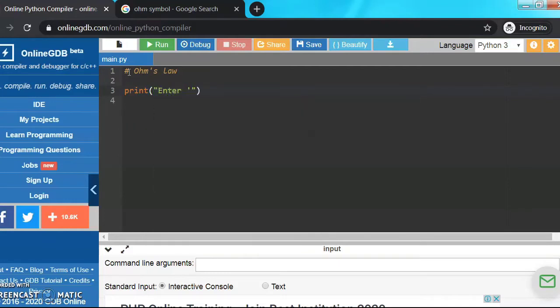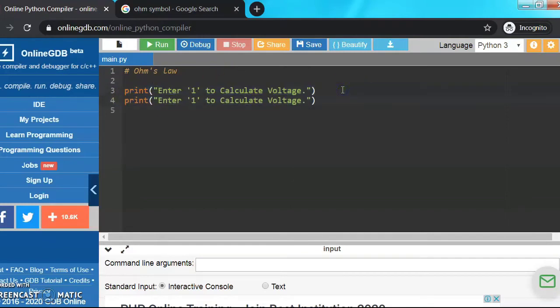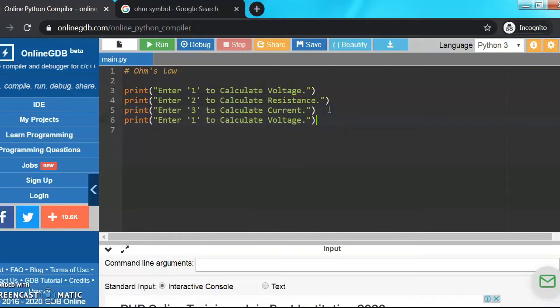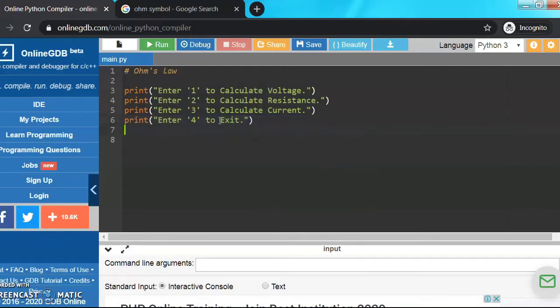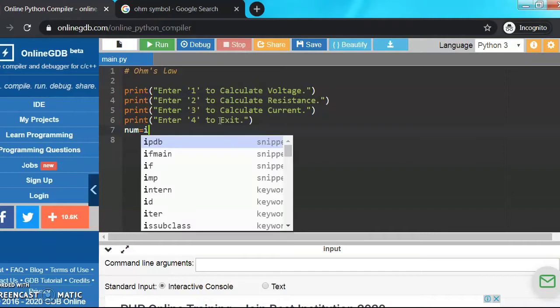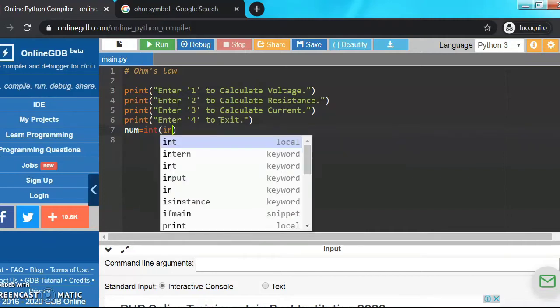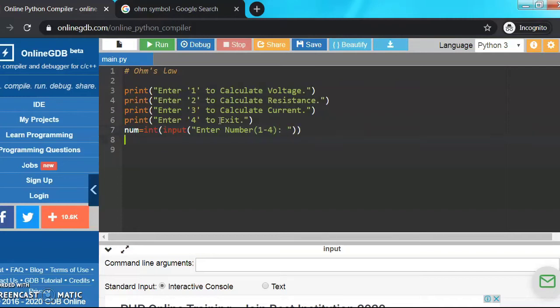Let's start writing the program. I write the first statement: print enter 1 to calculate voltage. So Ohm's law is made up of voltage, current and resistance. Similarly I'll copy the statement for the other two: 3 for current, 2 for resistance, and 4 so that the person can exit from this program. Now num, this is my input statement, integer data type, so bracket input bracket inverted commas enter number from 1 to 4. That's the required prompt I have to give to the user.